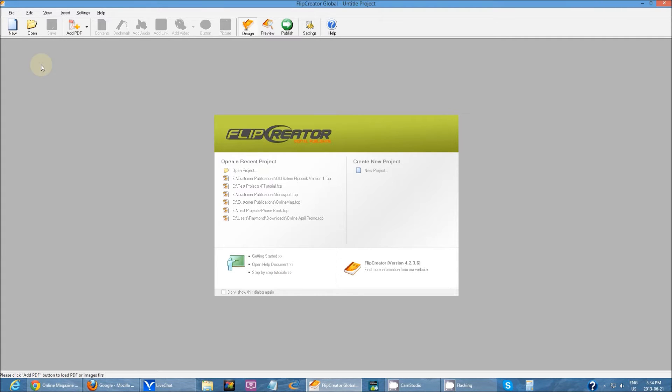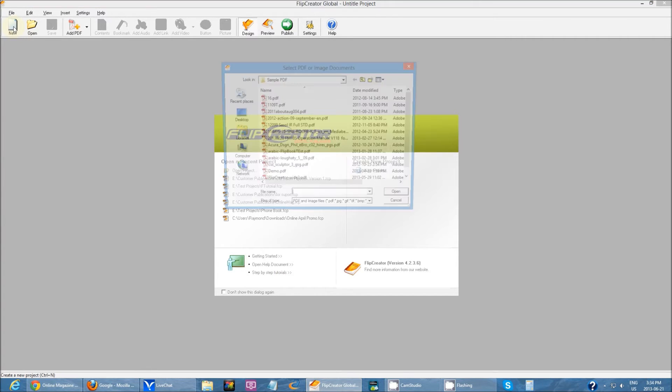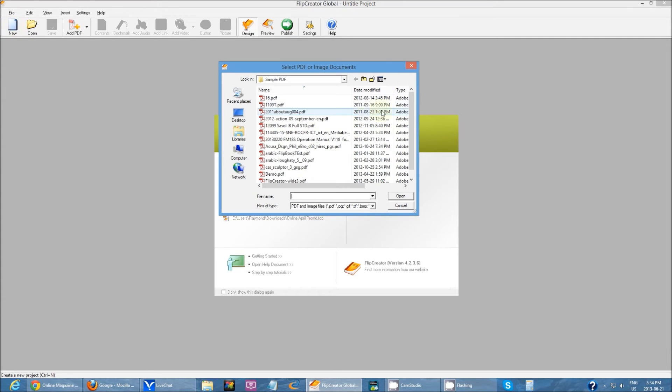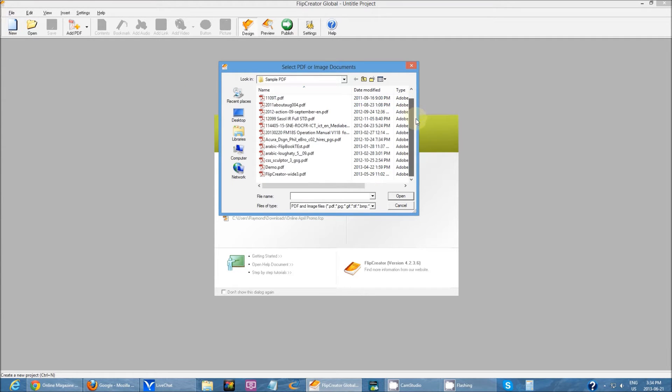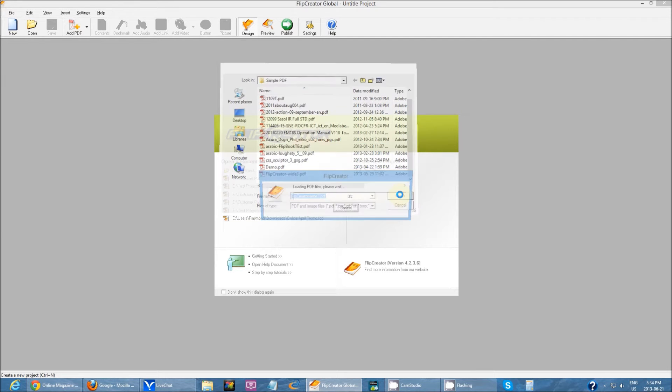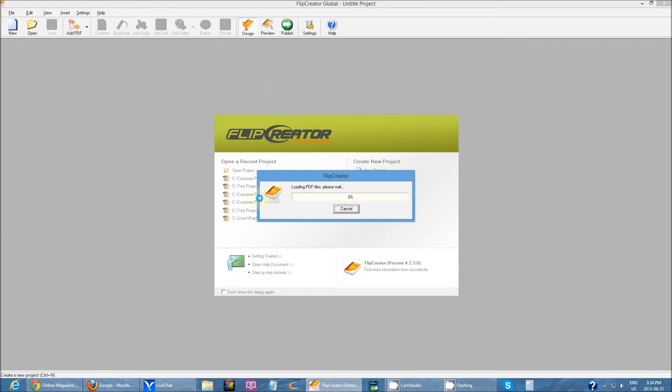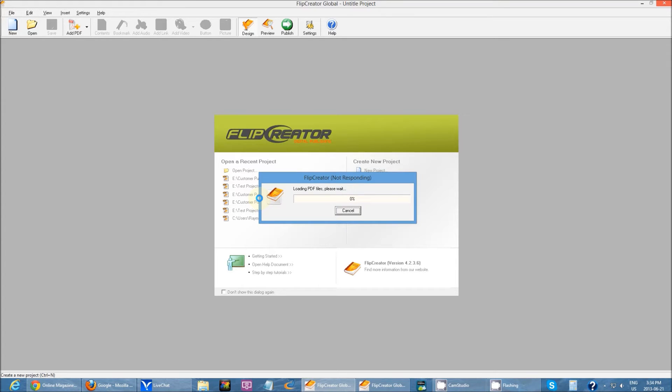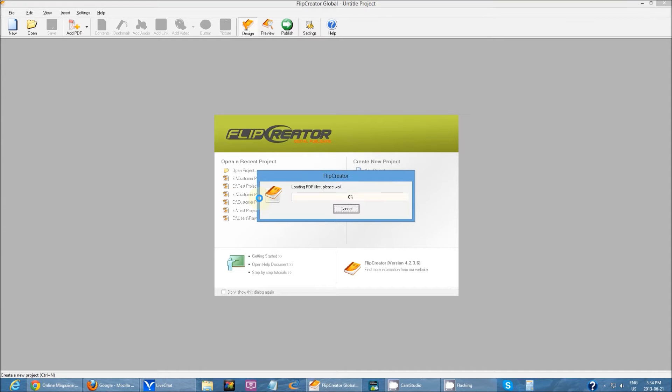To create your first publication, just click on New. Then you can choose any PDF that you want to turn into a flip book. I have a PDF here and now all you have to do is sit here and let it load.